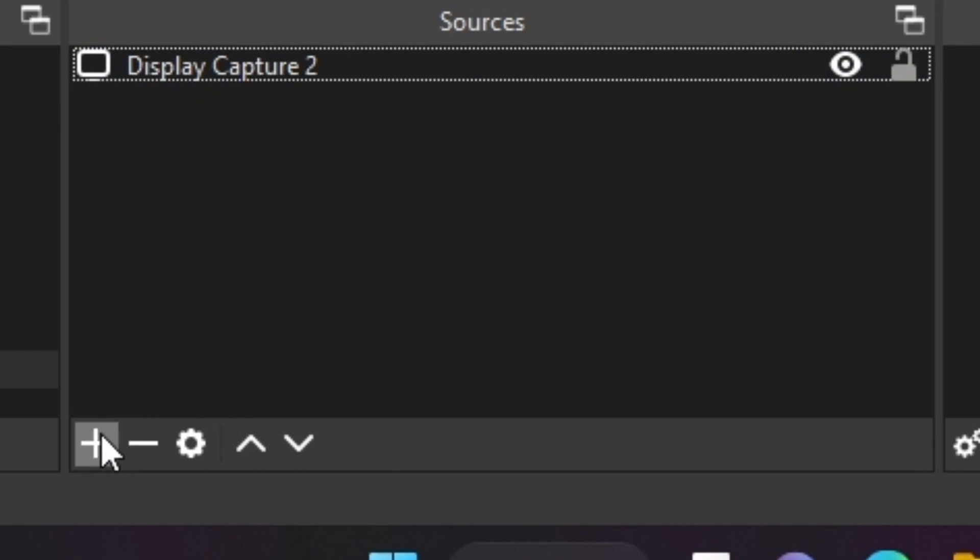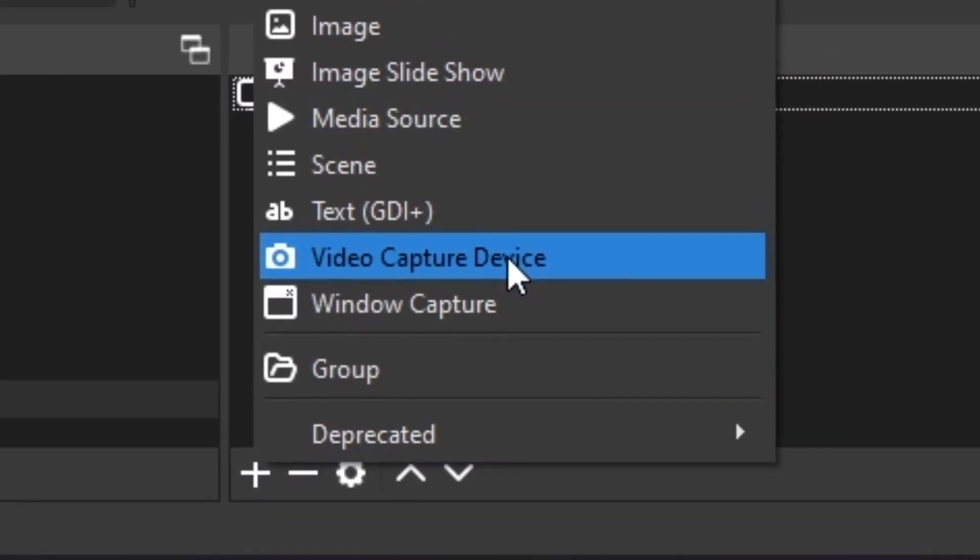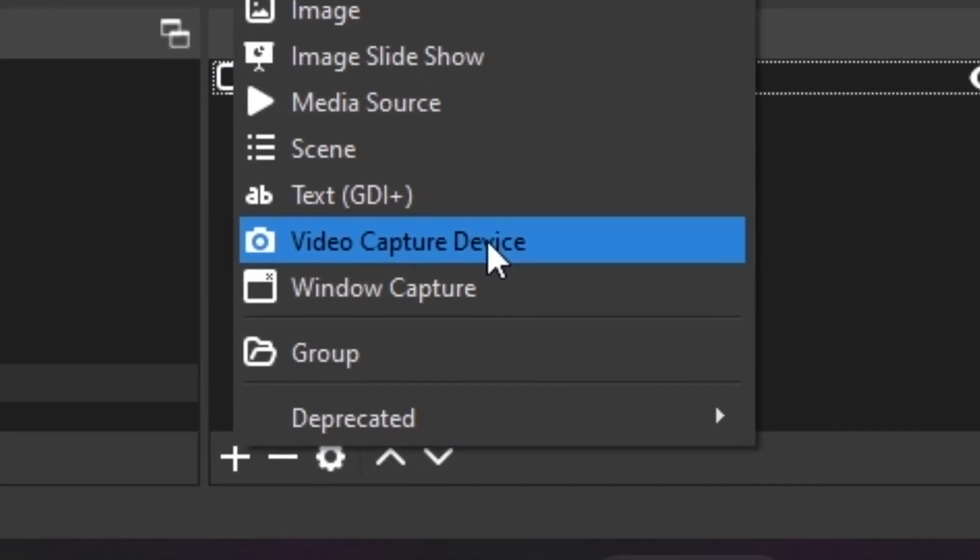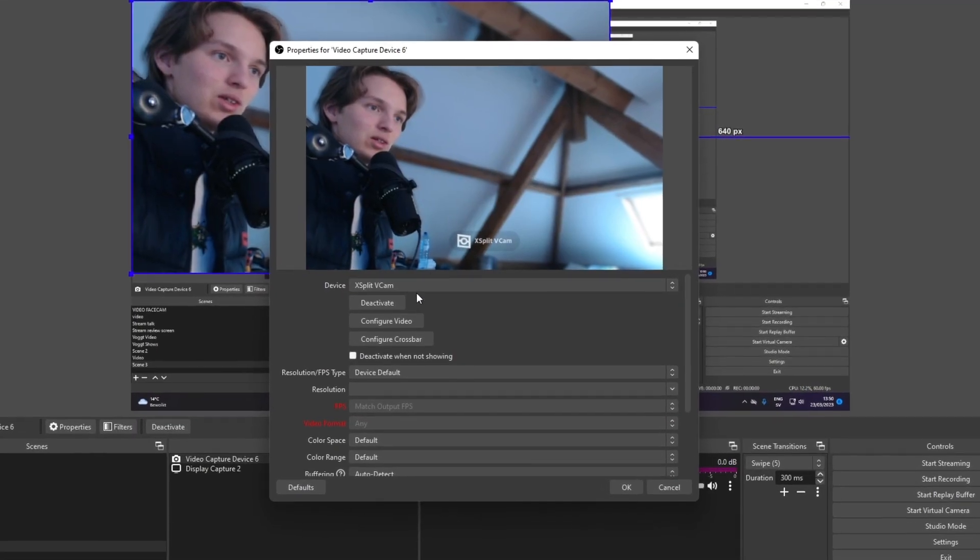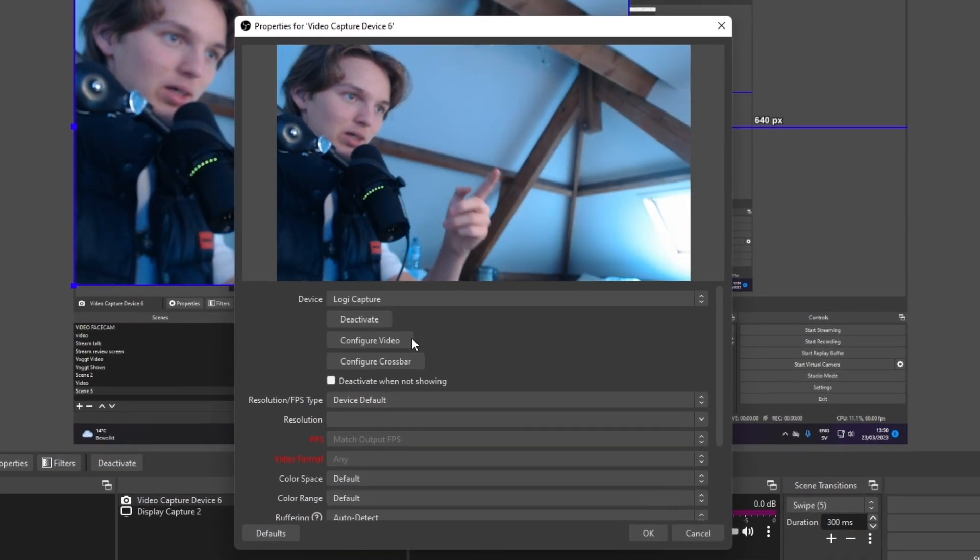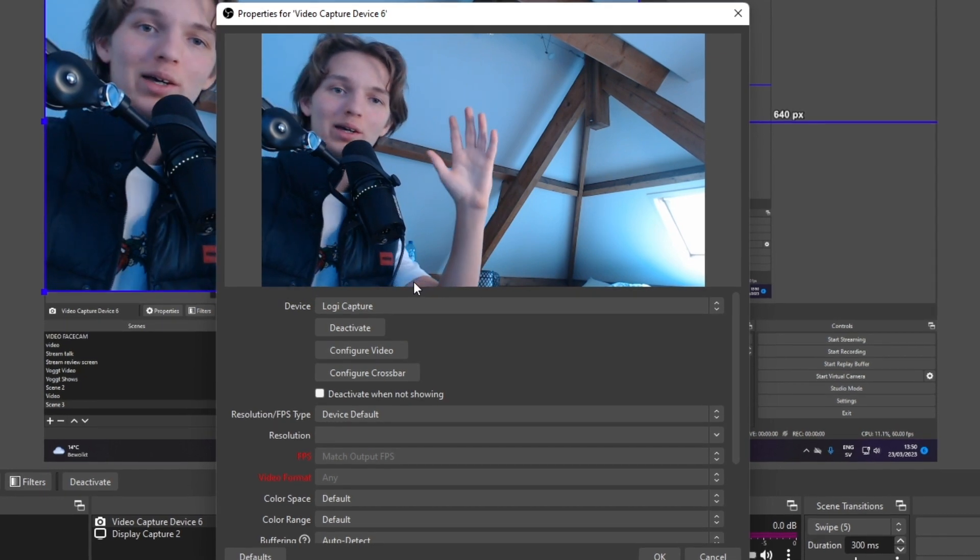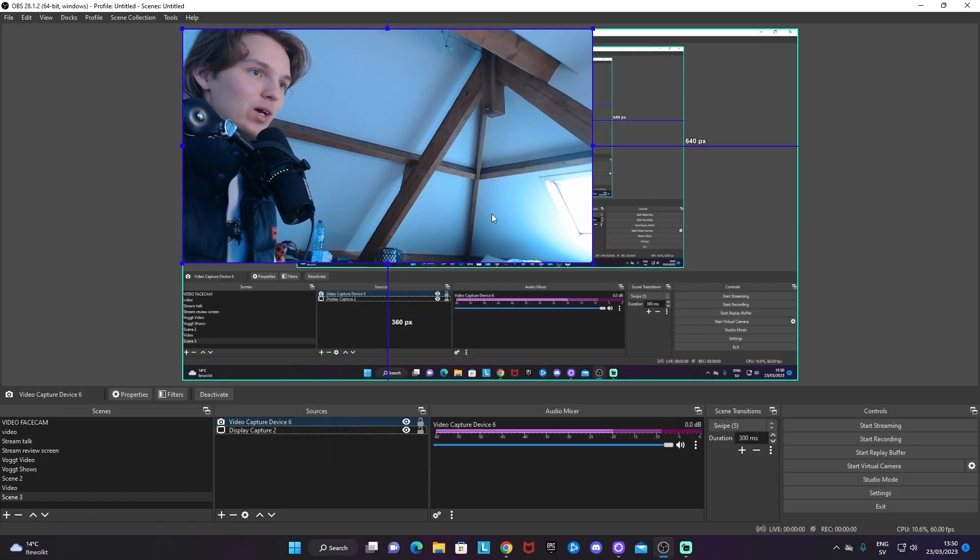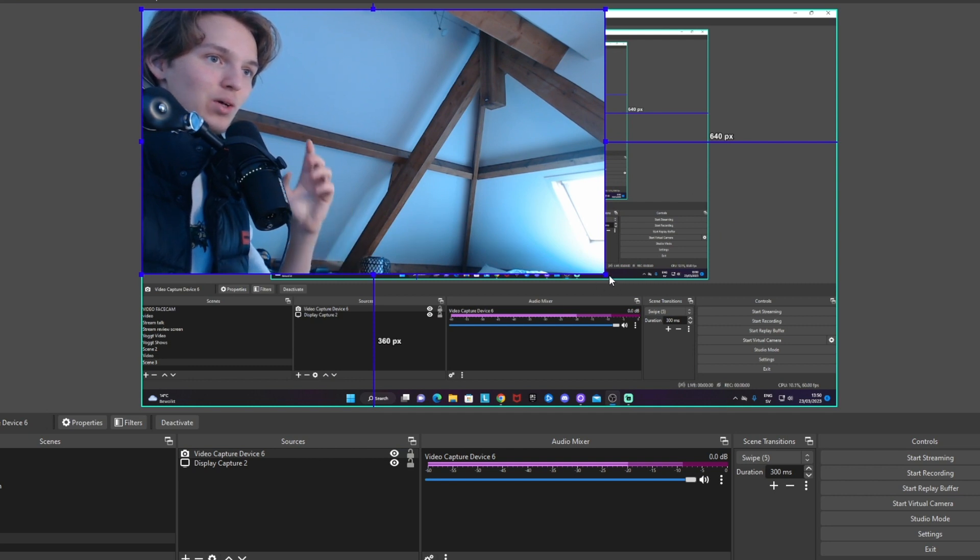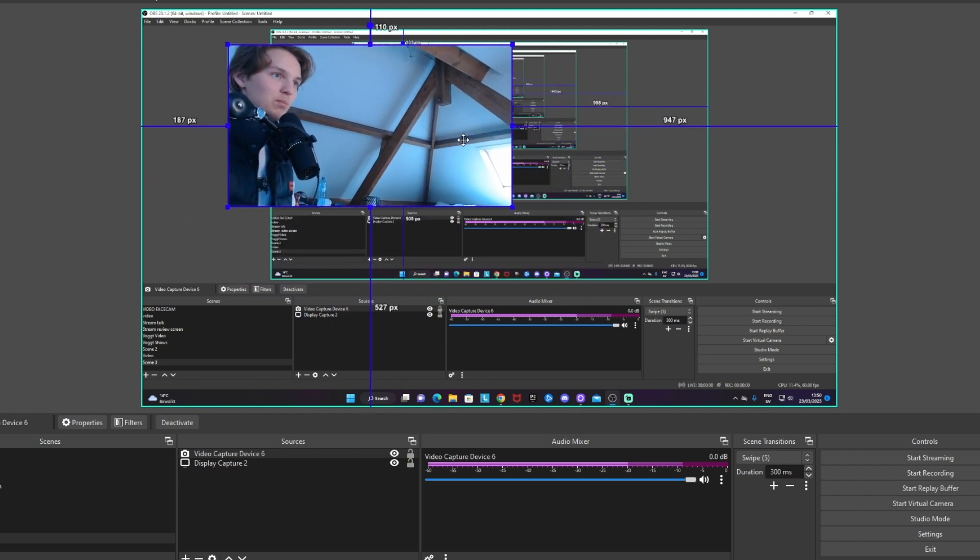Another one is going to be a source called video capture device. This is in case you have a camera connected to your computer. Whether that's a webcam or a DSLR, it doesn't matter as long as it's connected to your computer. Add it like this and select the device you want. I'm going to choose my Logitech C920. You don't need to change any of the settings, just click okay, and you can resize it using these boxes around the border of the source to your liking.